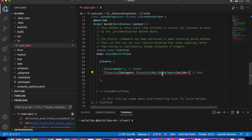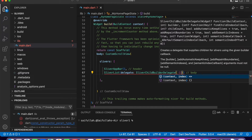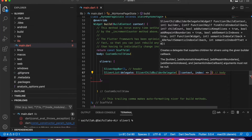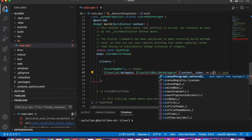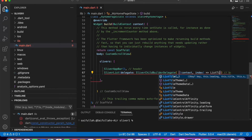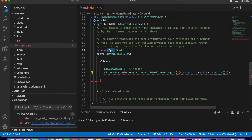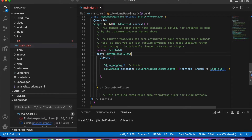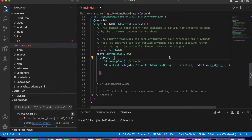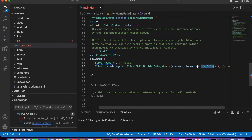In the delegate we will pass SliverChildBuilderDelegate. Since it is a builder, it requires two things: context and index. Here we will use a widget called ListTile. ListTile has its own custom properties like title and colors, which you will see in the output. It is a built-in widget and I am using it for demo purposes.